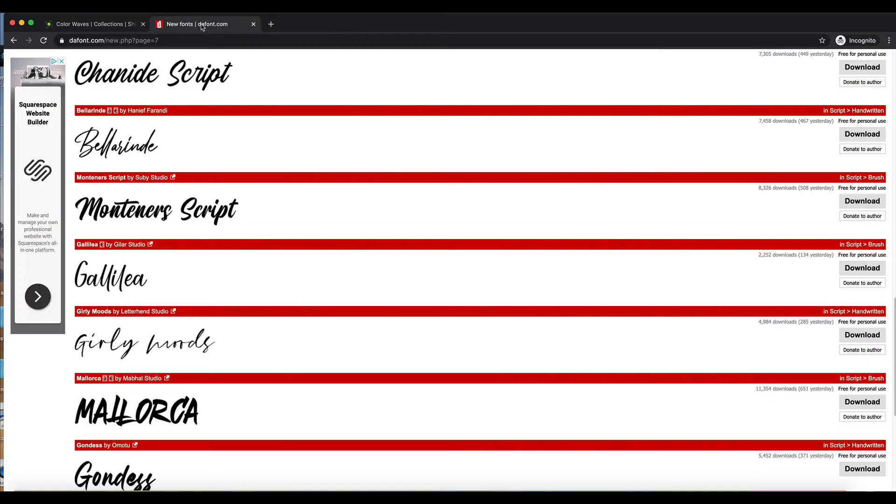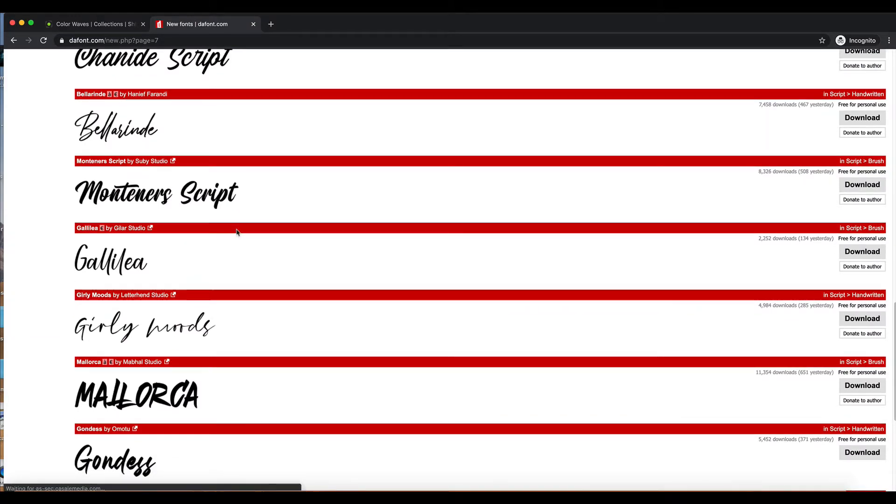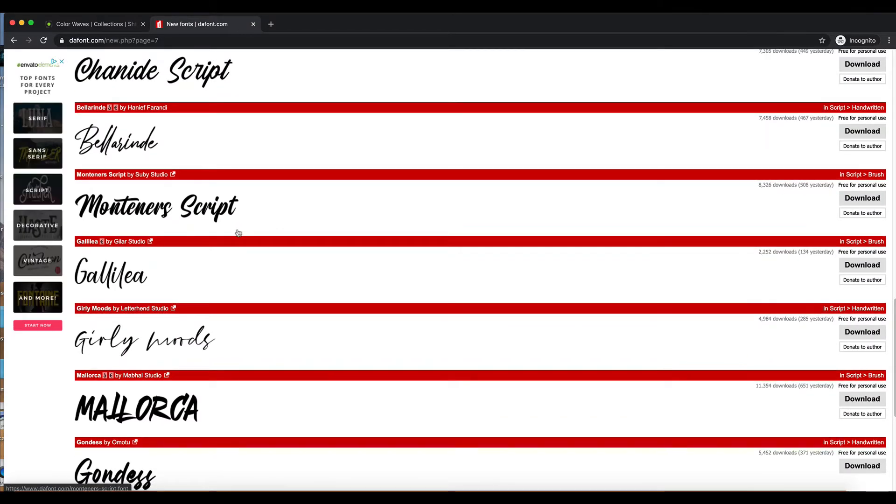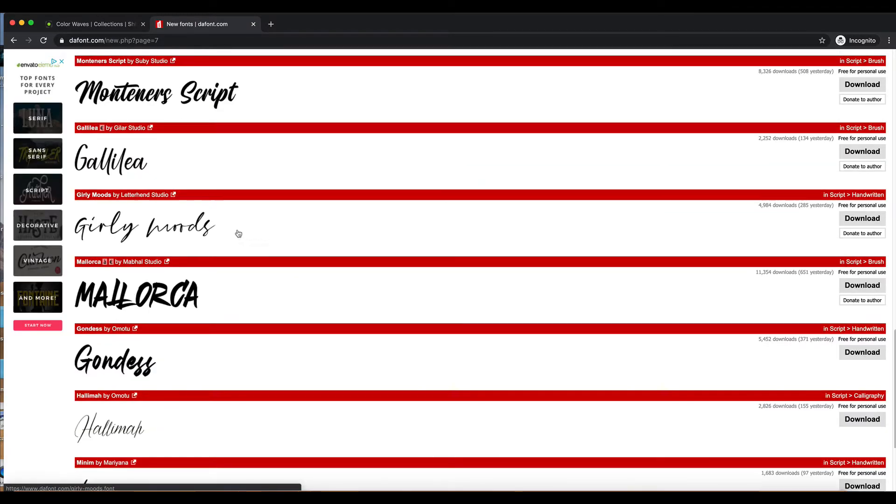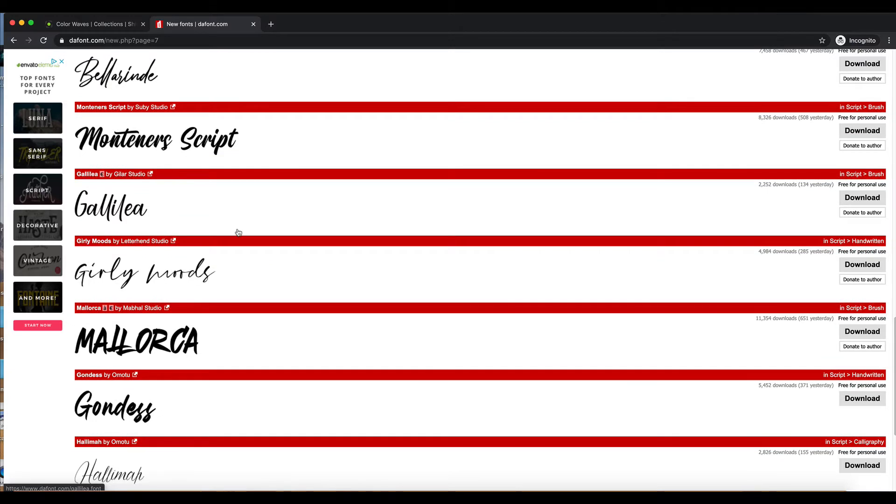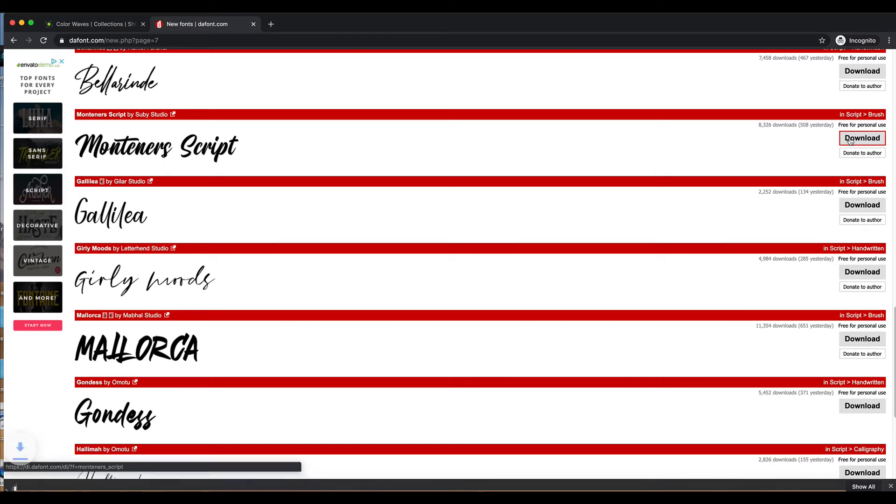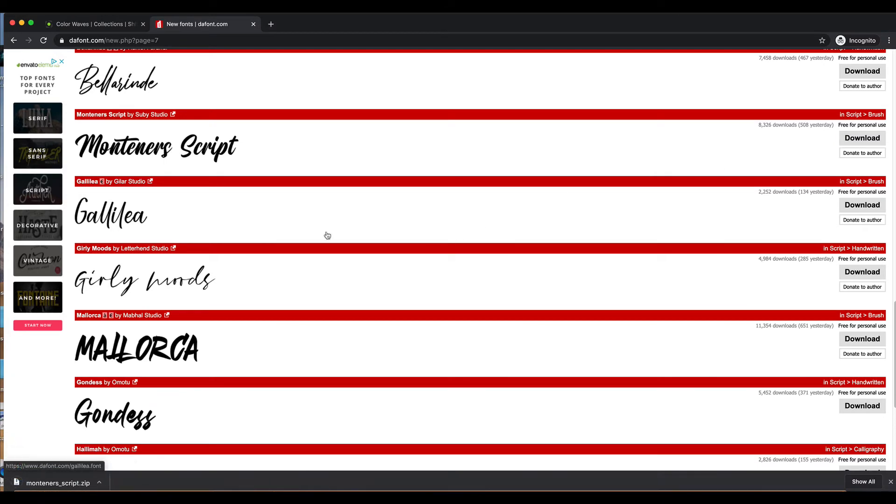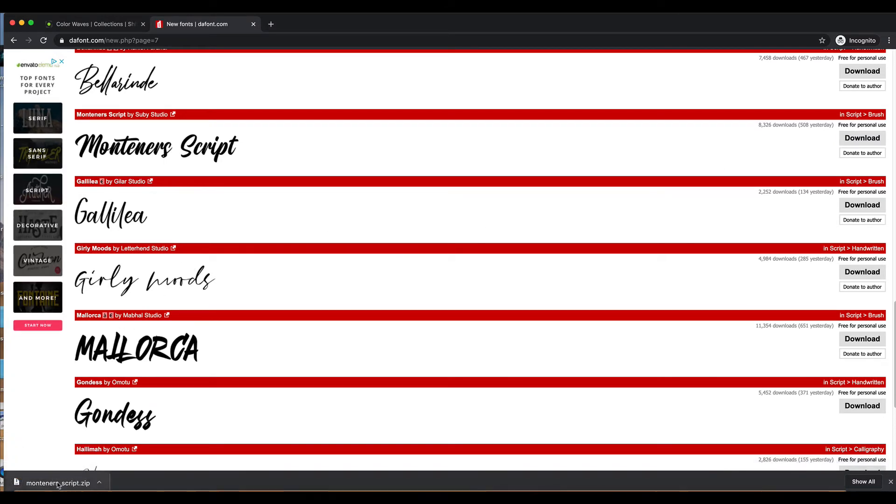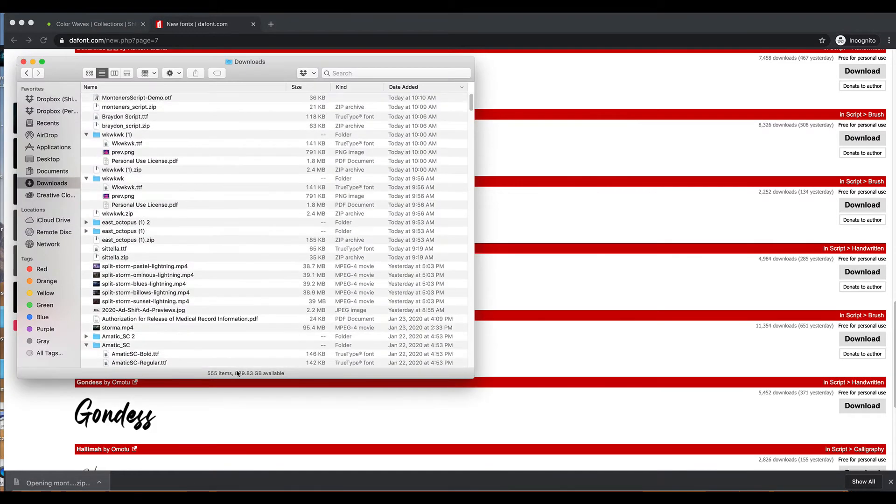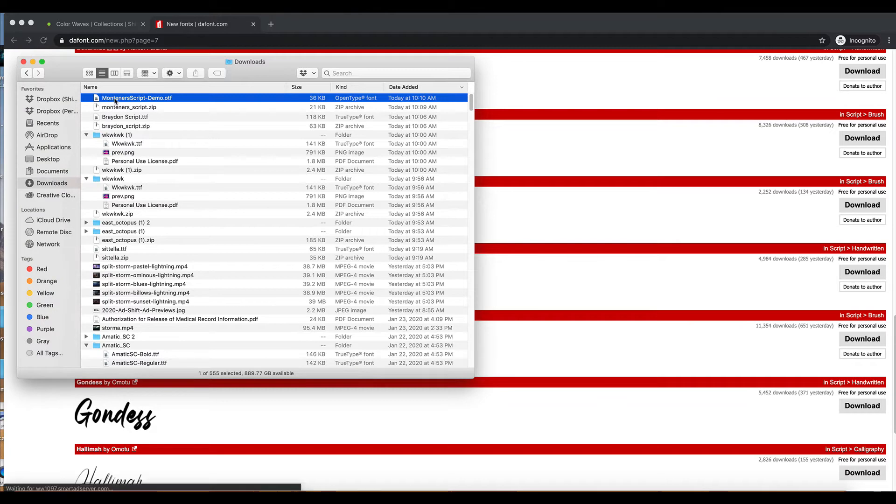There's hundreds of websites to provide fonts free or paid. This is DaFont, a pretty common one. Let's just grab this script font here, just for example purposes. We're going to download it. You'll notice it comes in a zip folder. We double click on that, it opens up, this is an OTF extension.